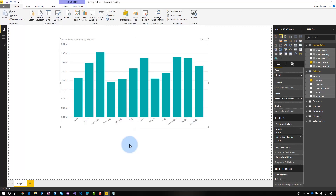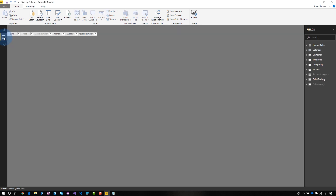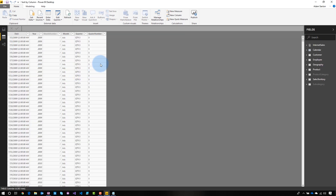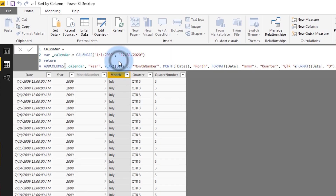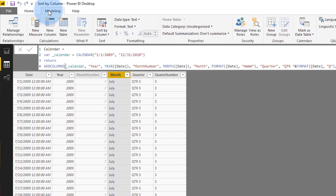So how do we change that? How do we get it to sort the way that we would expect, with January, February, March, April? This is the trick. Let's go over to our data tab, and we will see here that we are on our calendar table. What we can do is we can select month, and if we go to the modeling tab, there is a feature here called sort by column.